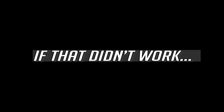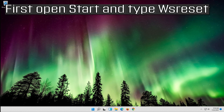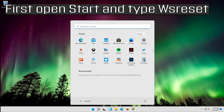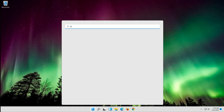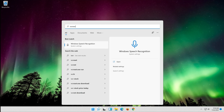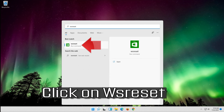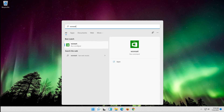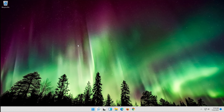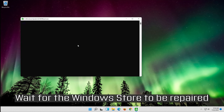If that didn't work, open Start and type WS Reset. Click on WS Reset and wait for the Windows Store to be repaired.